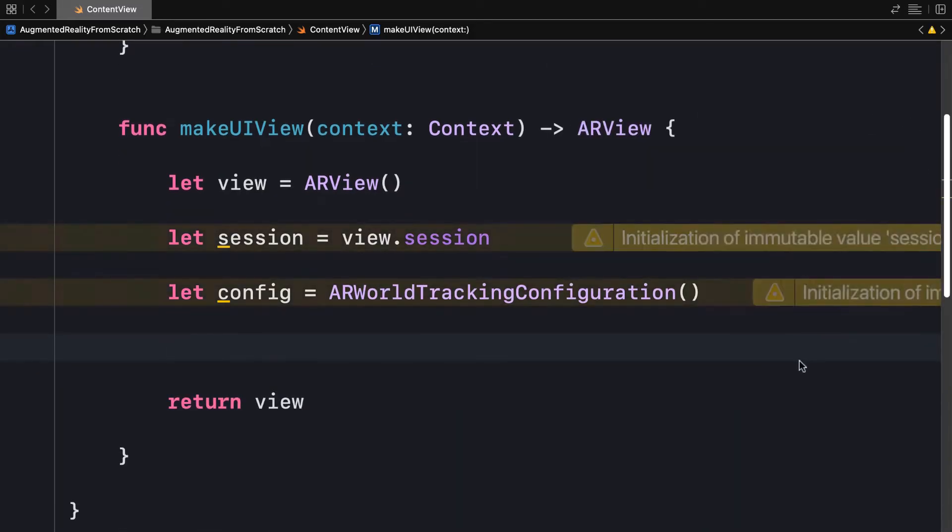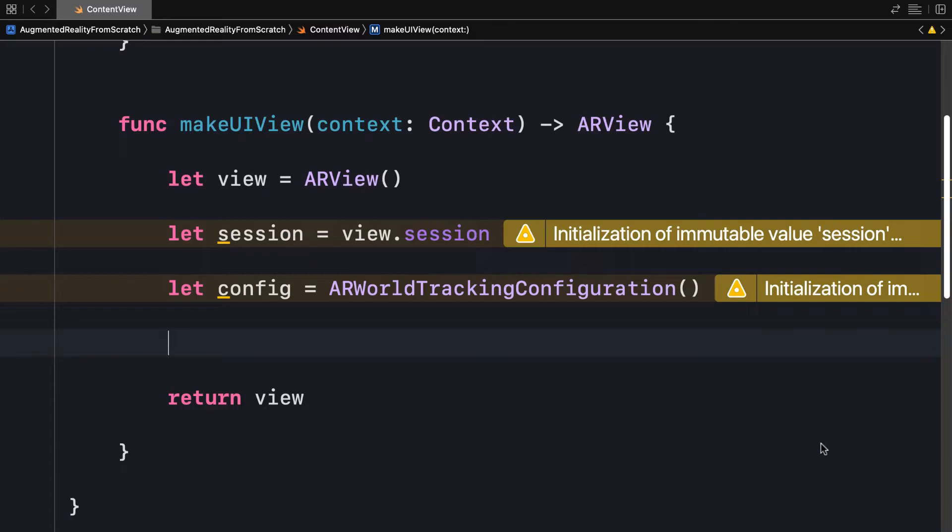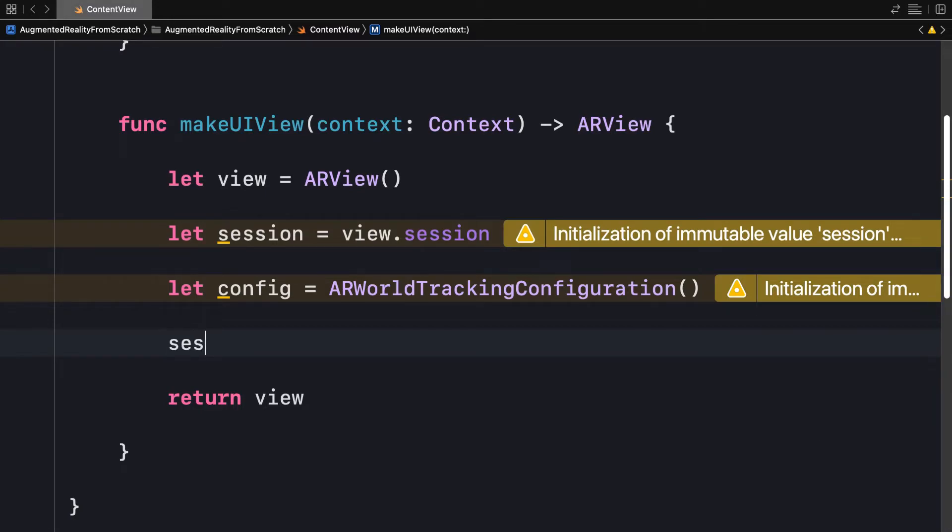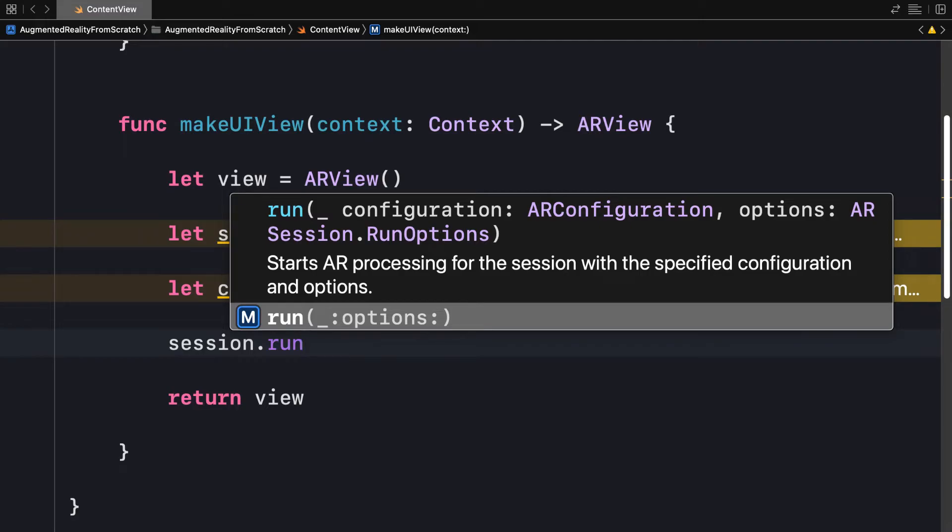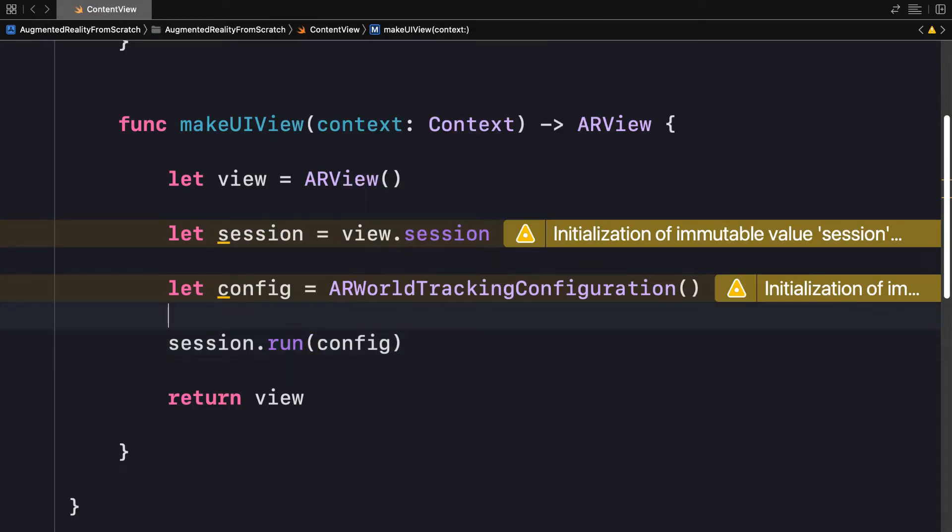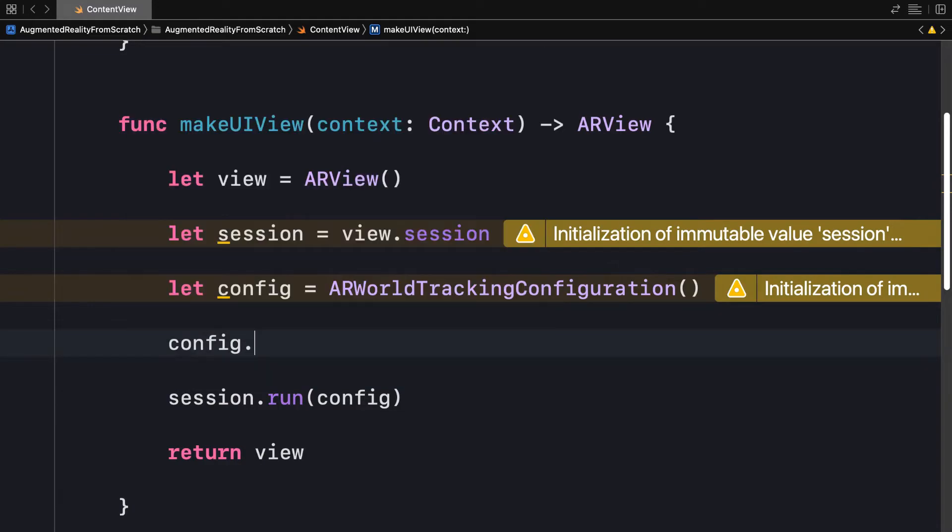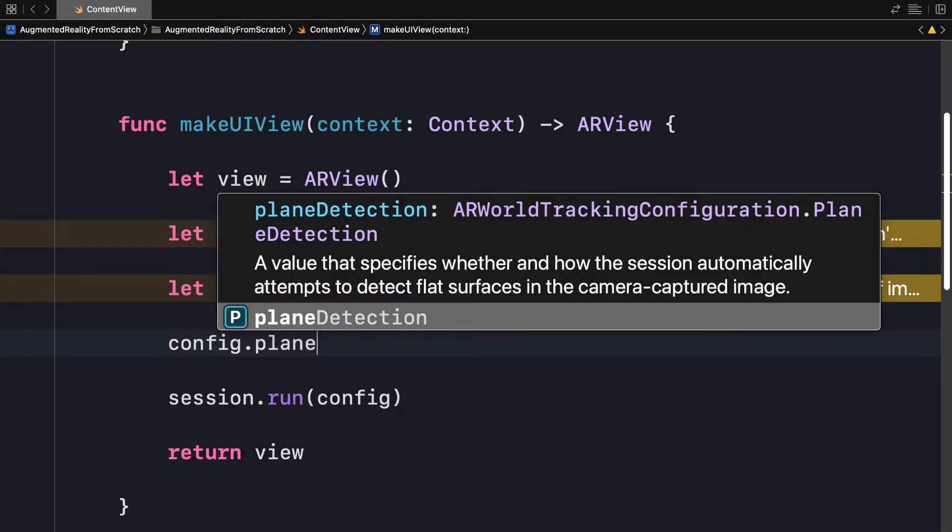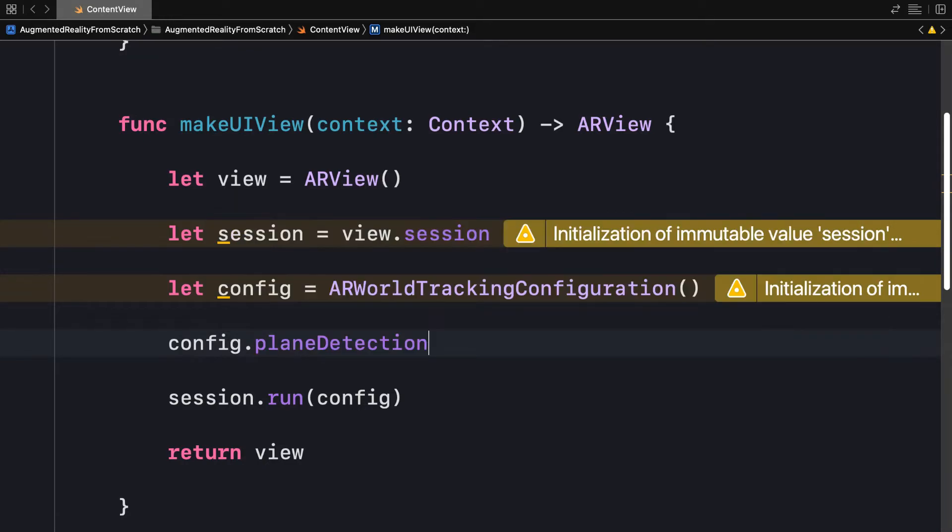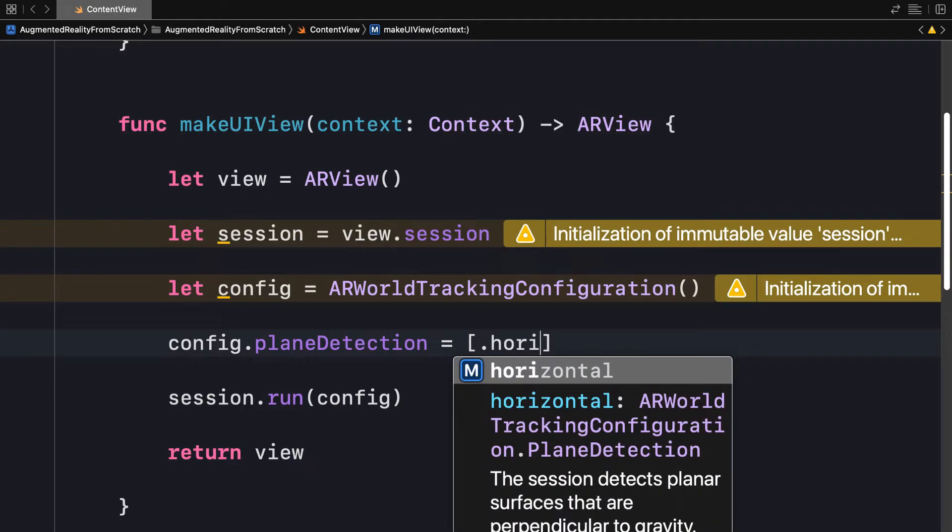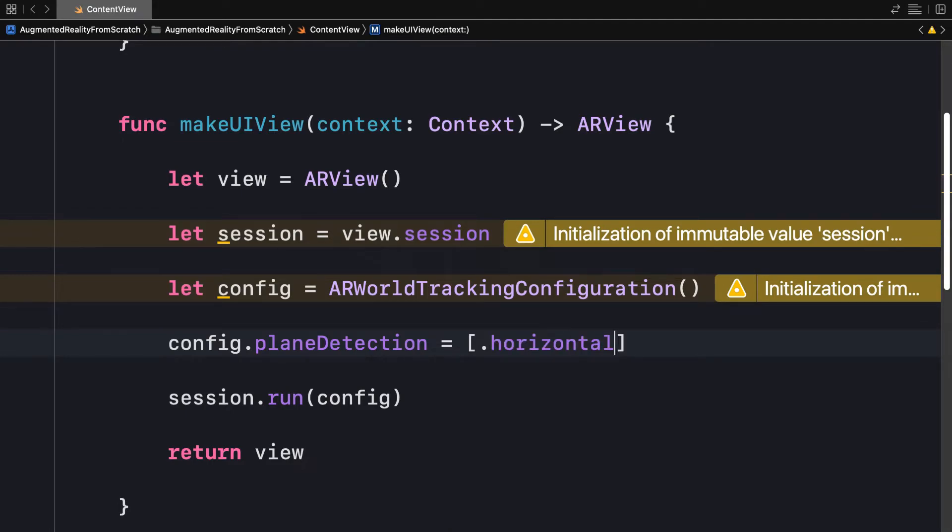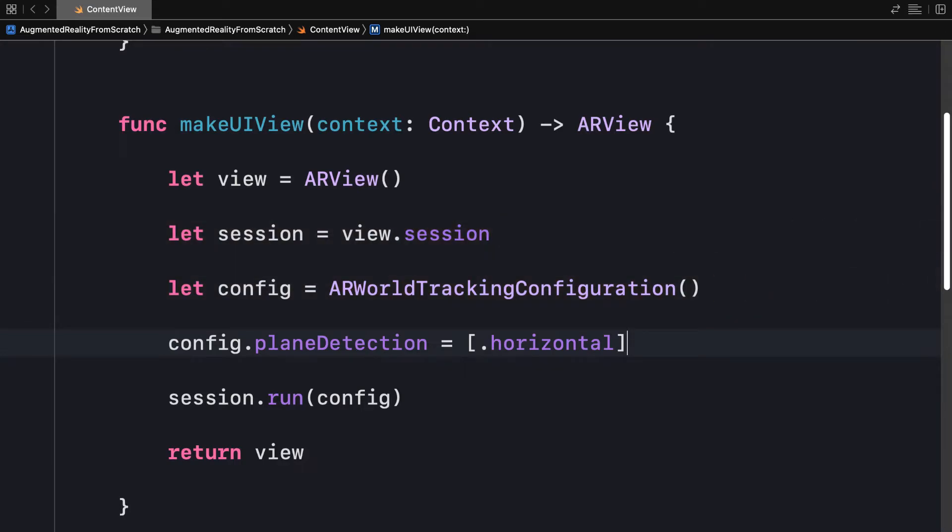And I can hide my preview because we're going to have to use a real device instead of the preview. Now we have to put to use the session and the config and I'm going to call session.run and this is going to start augmented reality processing for the session with specified configuration and options and I pass in the config. I also want to set the config's plane detection. This is a value that specifies whether and how the session automatically attempts to detect flat surfaces in the camera captured image. So we're detecting planes in our camera. I'm going to detect horizontal planes. So my array is going to search for horizontal, which means the session detects planar surfaces that are perpendicular to gravity. So we're detecting horizontal surfaces like a table or the seat of a chair, horizontal planes.